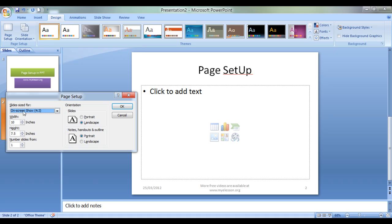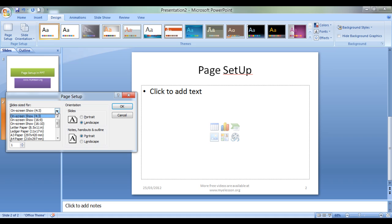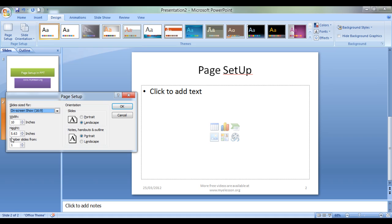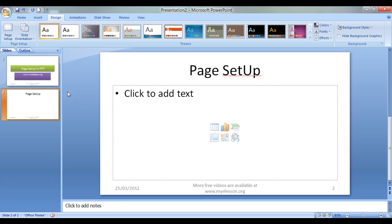Slides size for on-screen show 4 by 3. This is 4 is to 3. Now we can change it immediately to 16 by 9 and you see the sizes differ. Width has gone to 10 inches, height has gone to 5.63 inches and if I click OK there will be magic now. See.